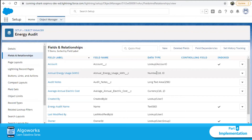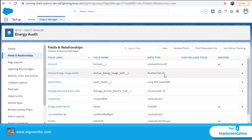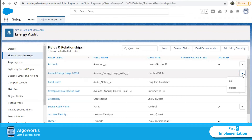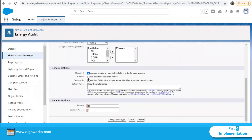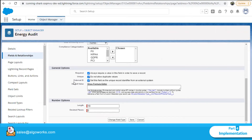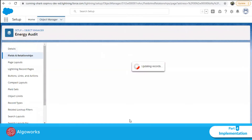I have Annual Energy Usage as a field, which is of data type Number — that suits our criteria. I'll click the dropdown and select Edit to make Annual Energy Usage an External ID. In the edit screen, under General Options, you can see the External ID checkbox. I'll check that to make it true, and also check Unique to prevent duplicate values, then click Save.